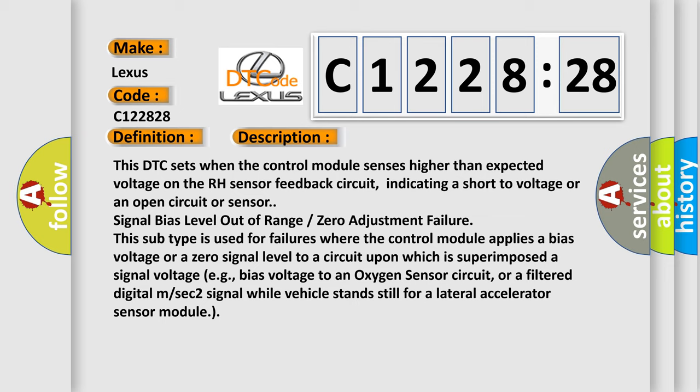Indicating a short to voltage or an open circuit, or sensor signal bias level out of range zero adjustment failure. This subtype is used for failures where the control module applies a bias voltage or a zero signal level to a circuit.